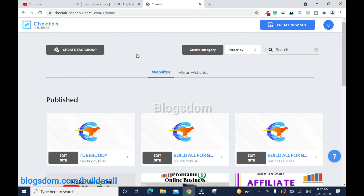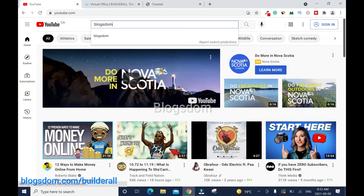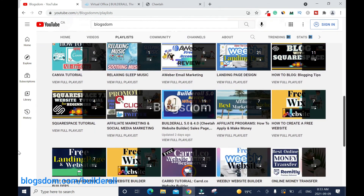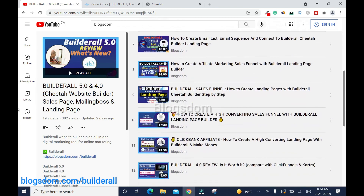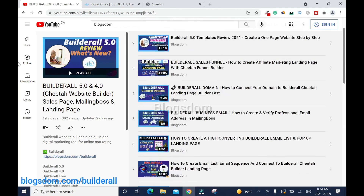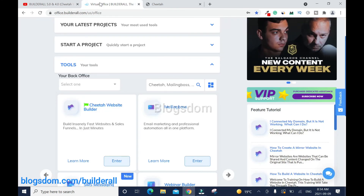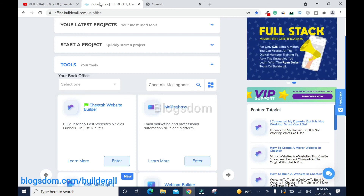This is how you set up a subdomain. I'll be coming up with more tutorials on Builderall 5.0, so please subscribe so you don't miss my next video. It's going to be about setting up your mailing boss account for the first time. You can also check my channel playlist for Builderall 5.0 and 4.0 Cheetah website builder tutorials. Thanks for your time — please like, comment, and subscribe. Until next time, take care and have a wonderful day!